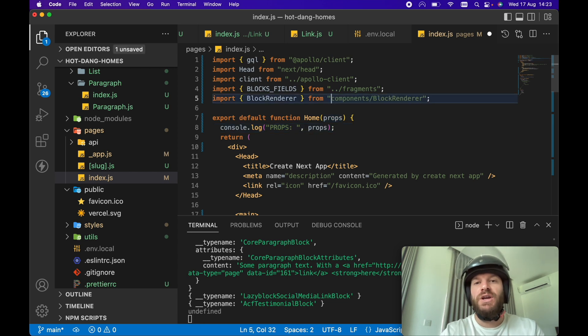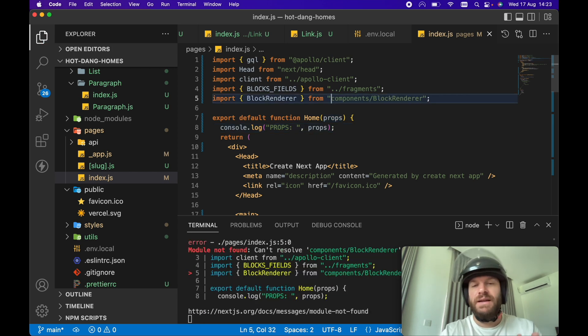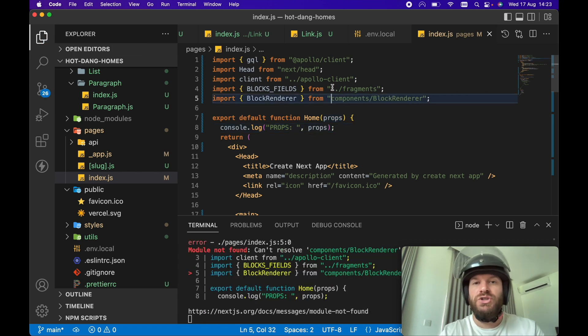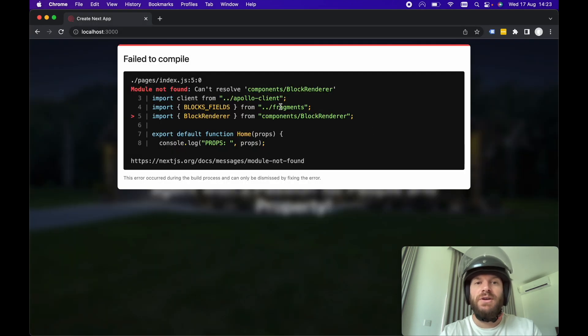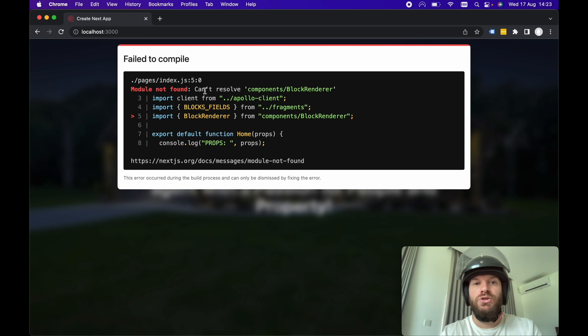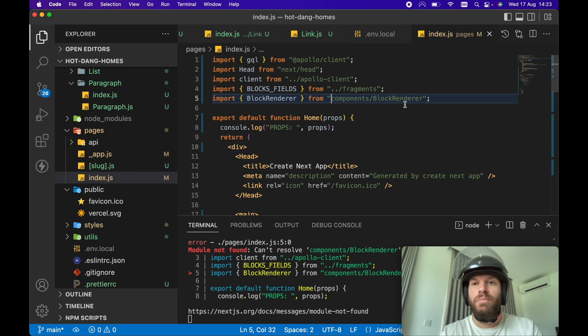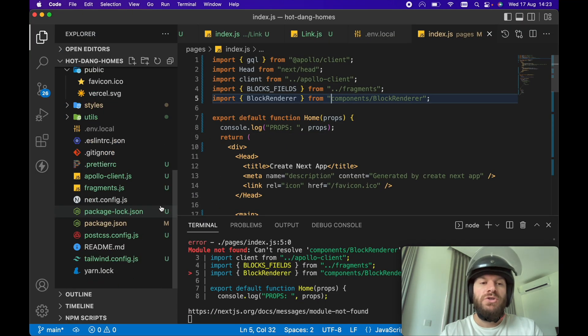However, if I change it now without any setup or anything, I'm going to change the import to an absolute import and we can see already in the browser, we're getting an error. Module not found, cannot resolve components block renderer.